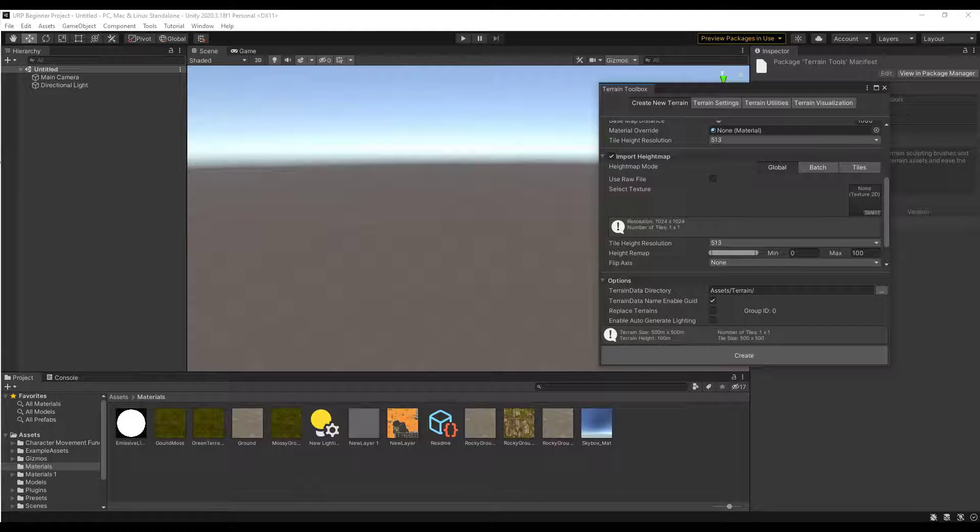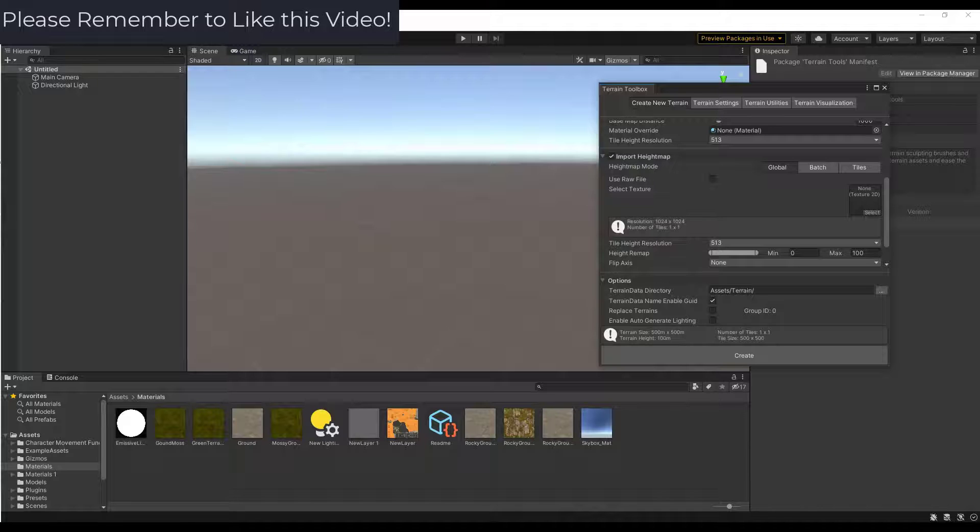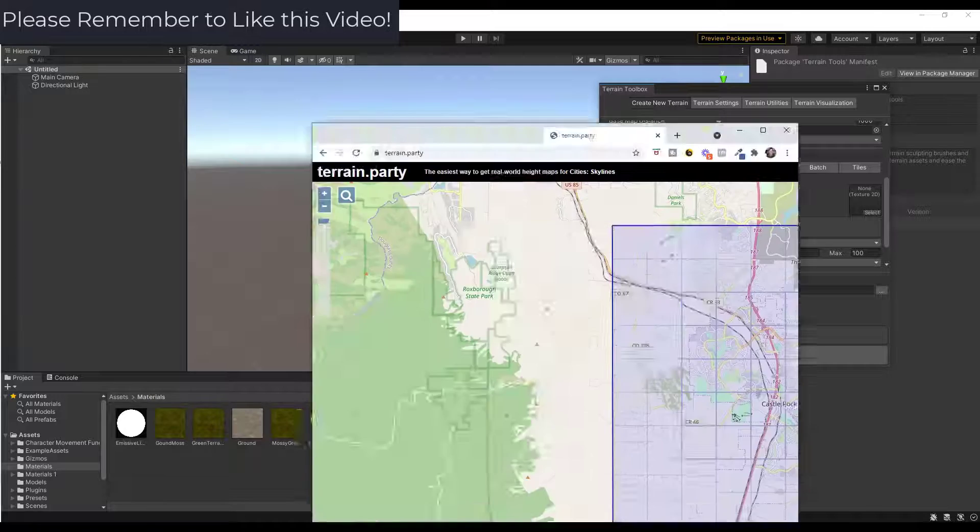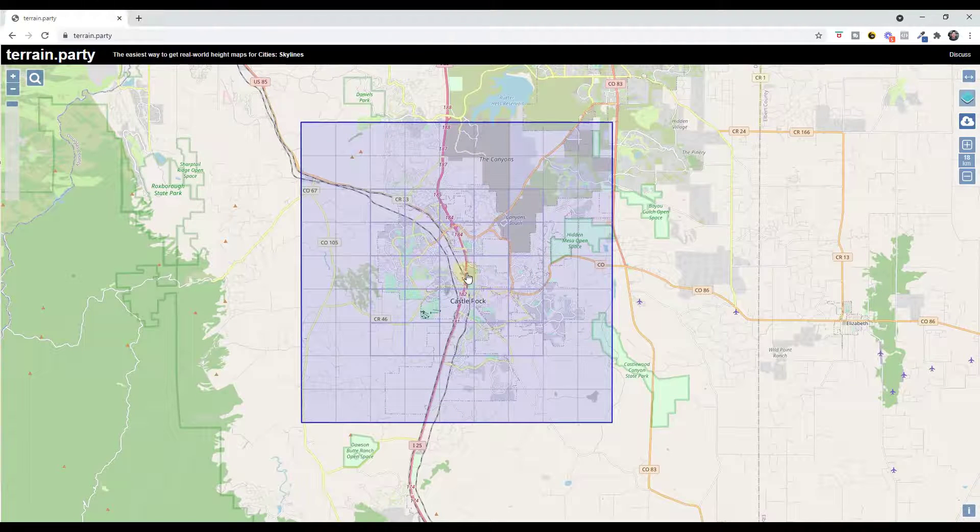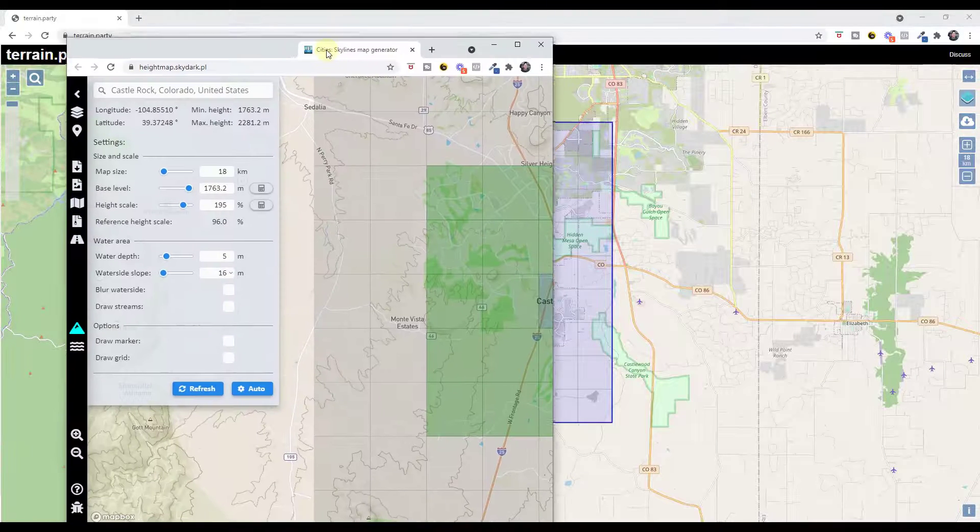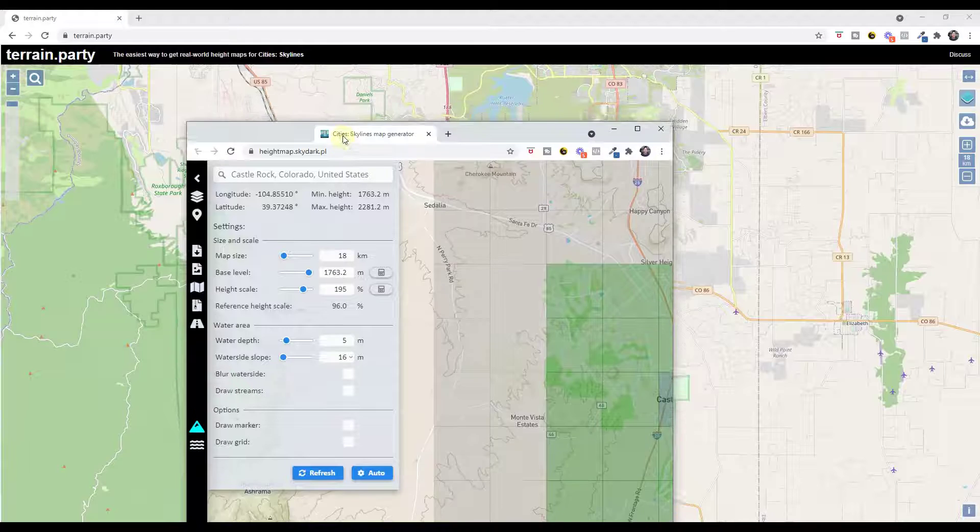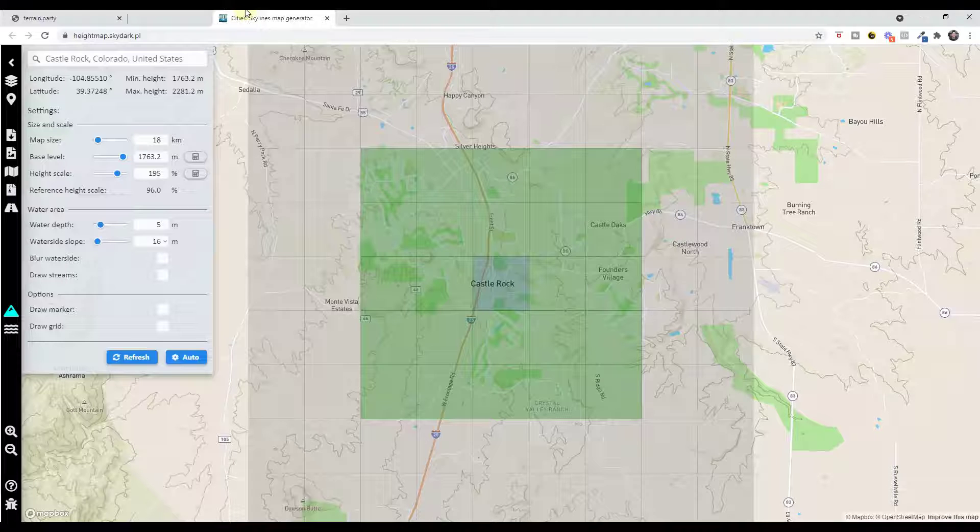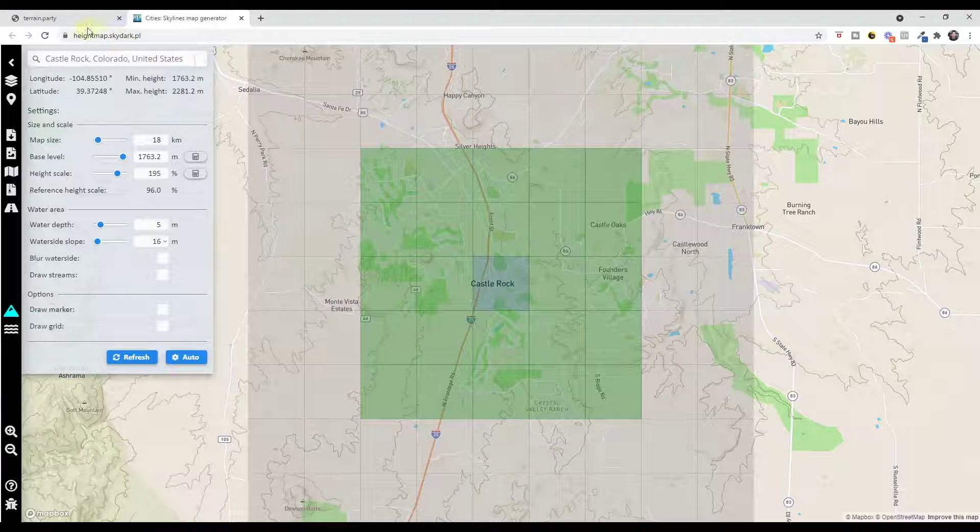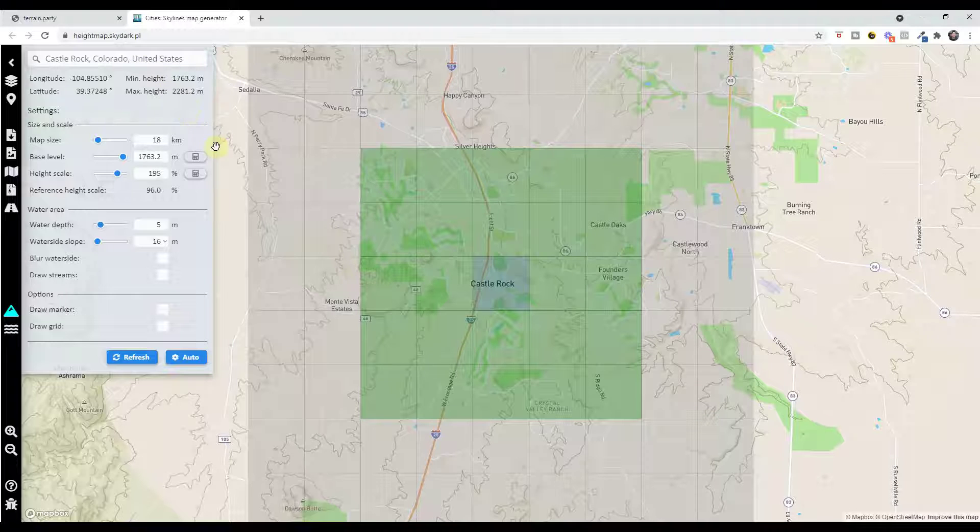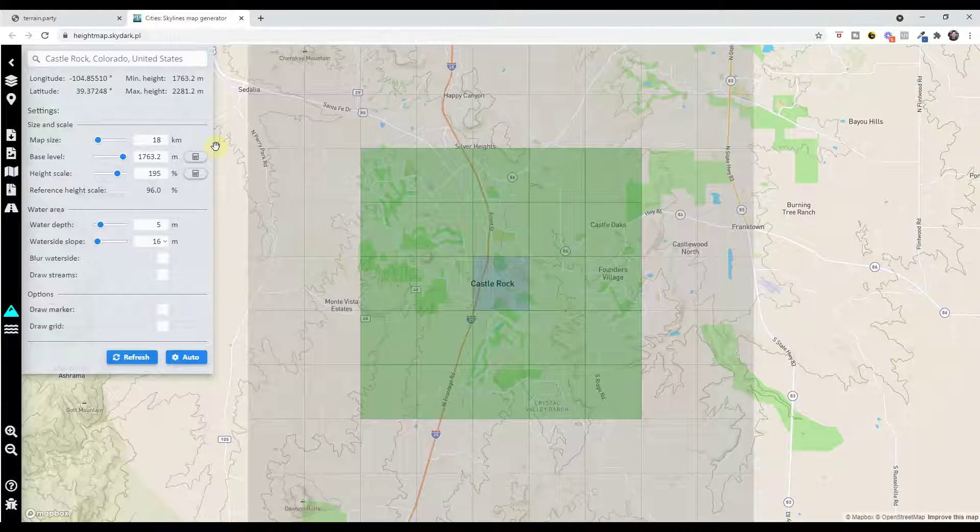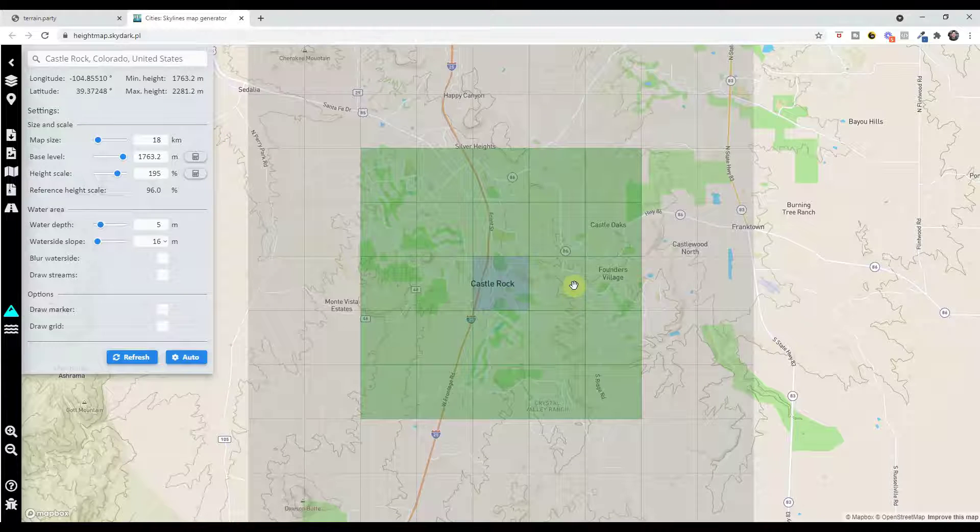There's a lot of different websites that you can use in order to do this. One of the biggest ones is called terrain.party. There's another one which I'm using because for whatever reason terrain.party doesn't seem to be bringing in my location. This one is just labeled heightmap.skydark.pl. But really you can just Google height maps as well and there's a number of different tools that will pop up.